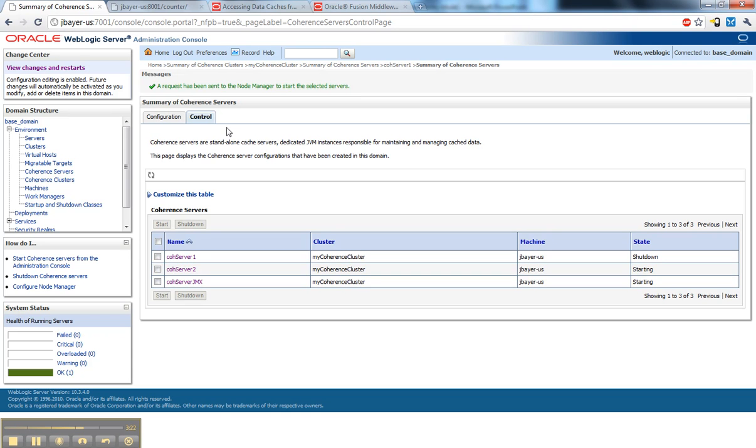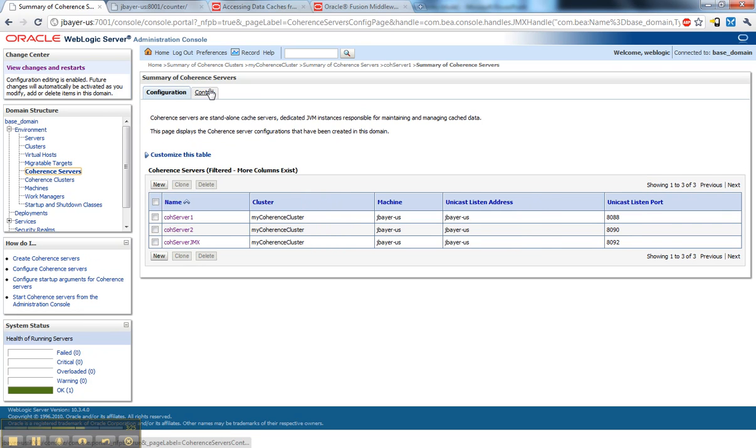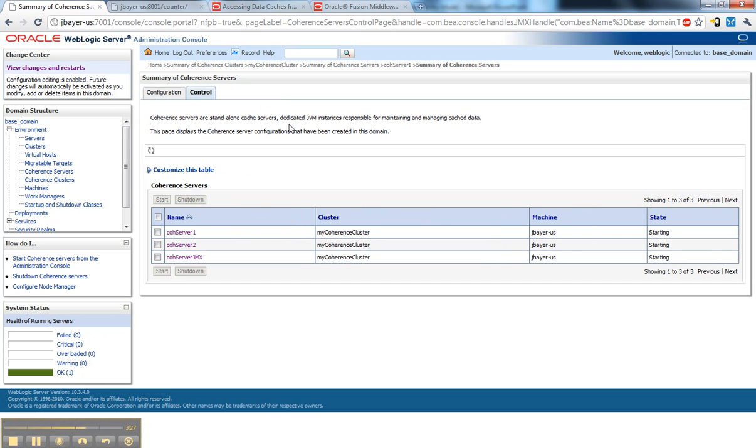They should all be in the process of starting. Yep, in the process of starting. Let's go look at that.